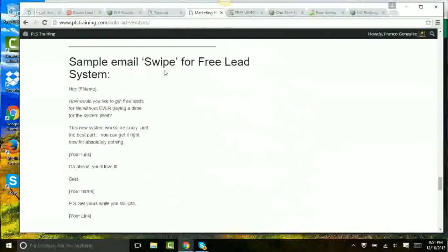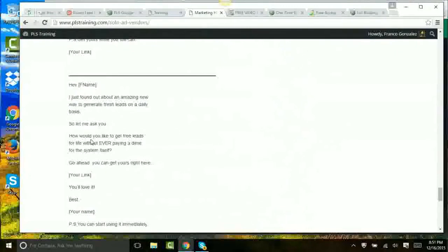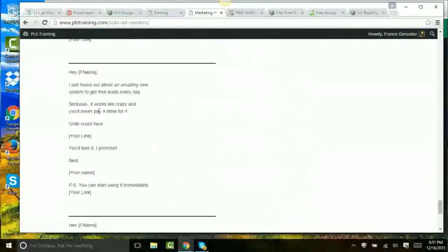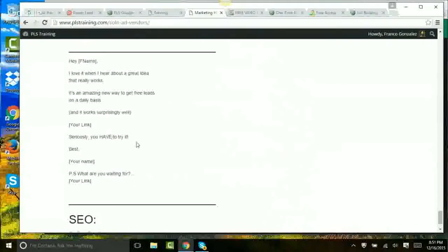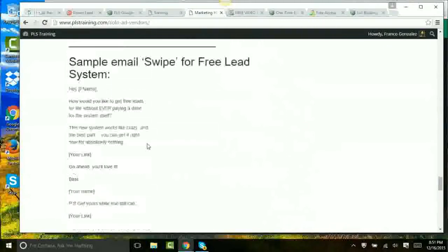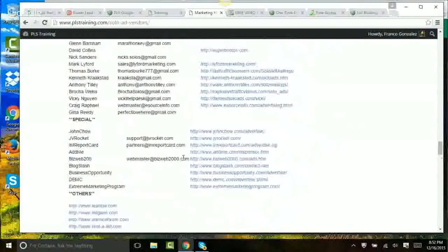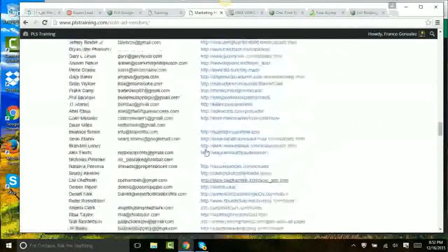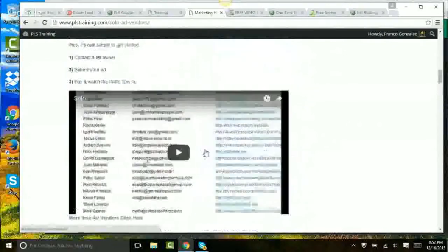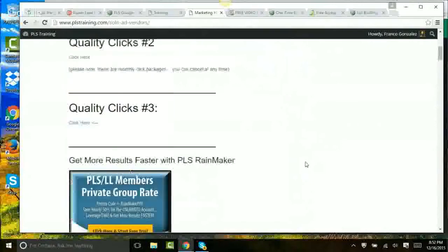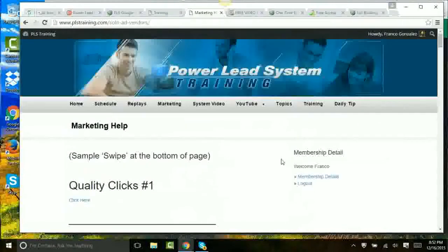Here's another sample email you can use for the free lead system. Here's a sample for whatever you want, another one for whatever you want, another one for whatever you want. You never really have to write an email ad unless you want to. When you get good at it, start writing your own. They're all right here. Subject lines are here. Traffic vendors are here. The only thing left, my friend, is just add hustle. Just do it.